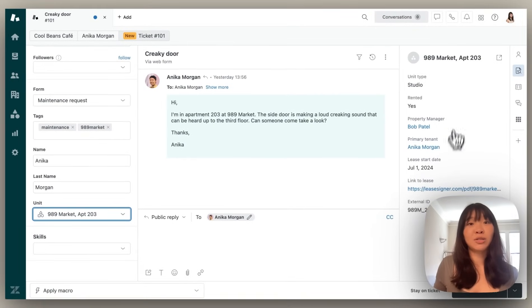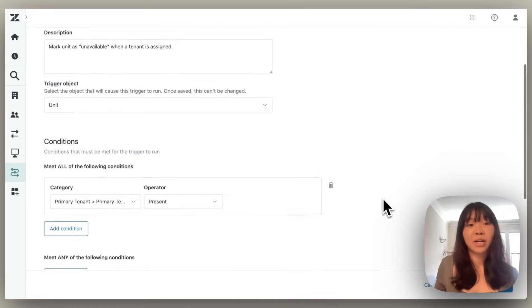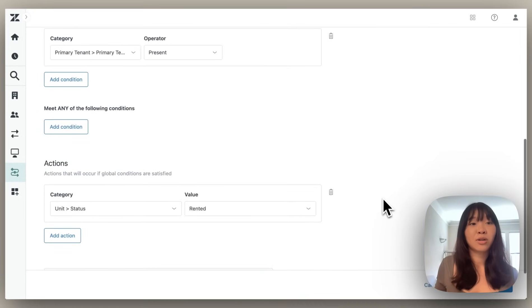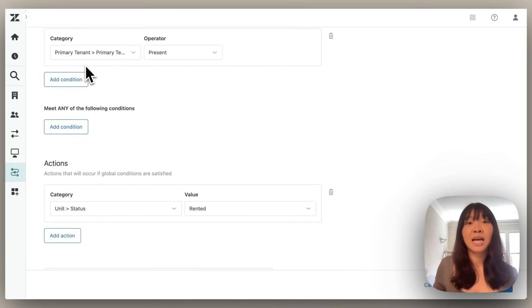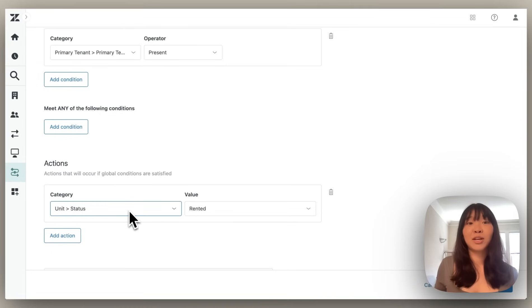And to keep all of this unit information up to date, we can take advantage of object triggers. For example, we have a trigger here that makes sure whenever a primary tenant is added to a record, the status of the unit is changed from available to rented.